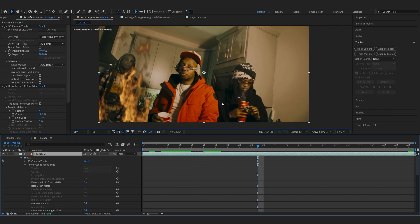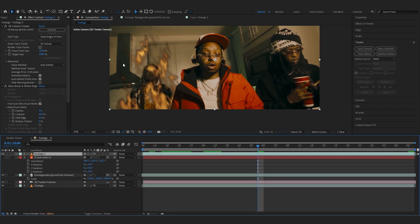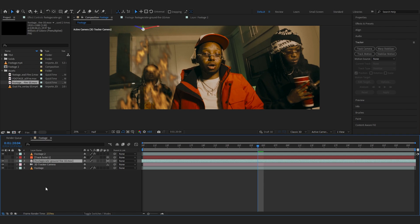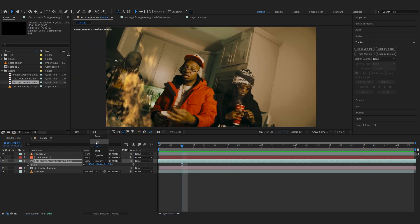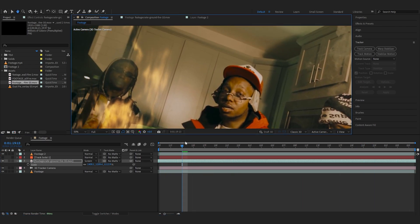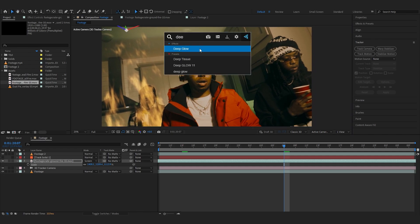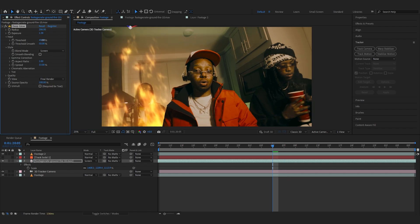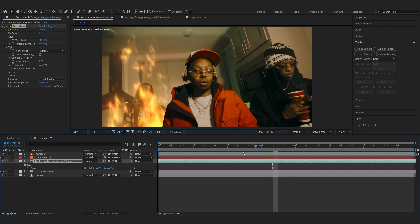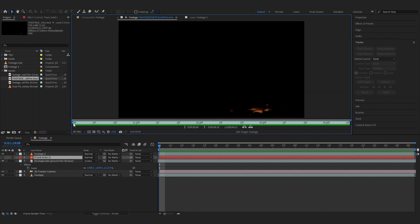After you're done rotoscoping, make sure to freeze it so everything is locked in. Going into my composition panel you can see our background is separated and our fire is behind our subject — that's exactly what we want. Now I'm going to toggle Switches and Modes and turn my blending mode to Screen so it removes all those ugly blacks and makes it look like an actual fire. If you have Deep Glow, you can apply that too — I really like glow on it. Apply Deep Glow and play with the amount, and lower down the threshold a bit.